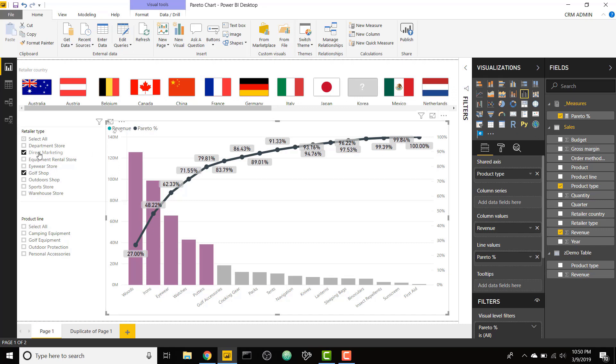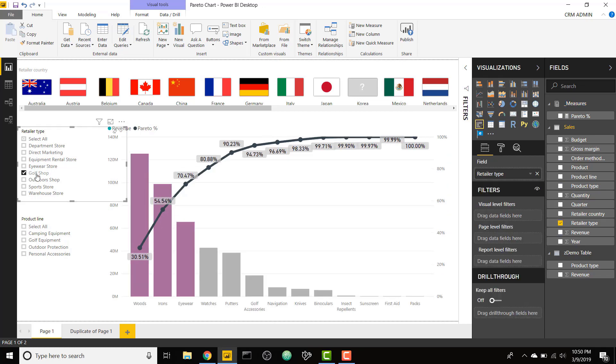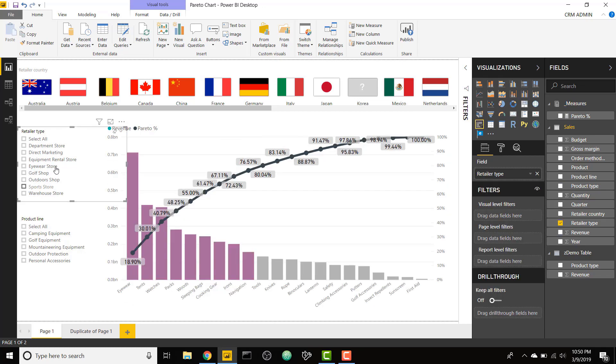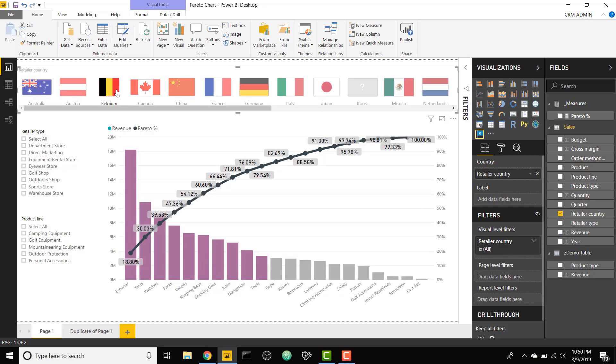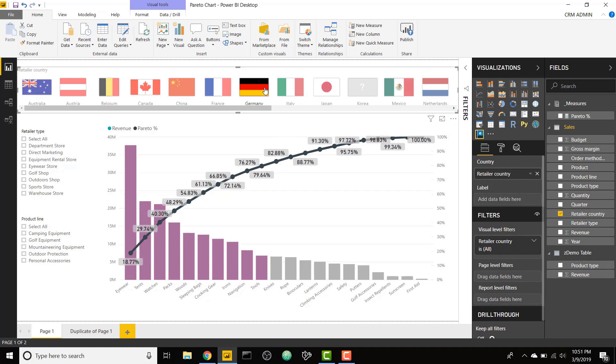This is dynamic to any of the slicers that you want to select. If I get rid of those selections and select another country, let's say Belgium, you can see this is the Pareto chart for Belgium. Or I can just select Germany and this is the Pareto chart for Germany. It's dynamic to your data. I'm going to show you how you can set this up in a really easy-to-set-up measure.